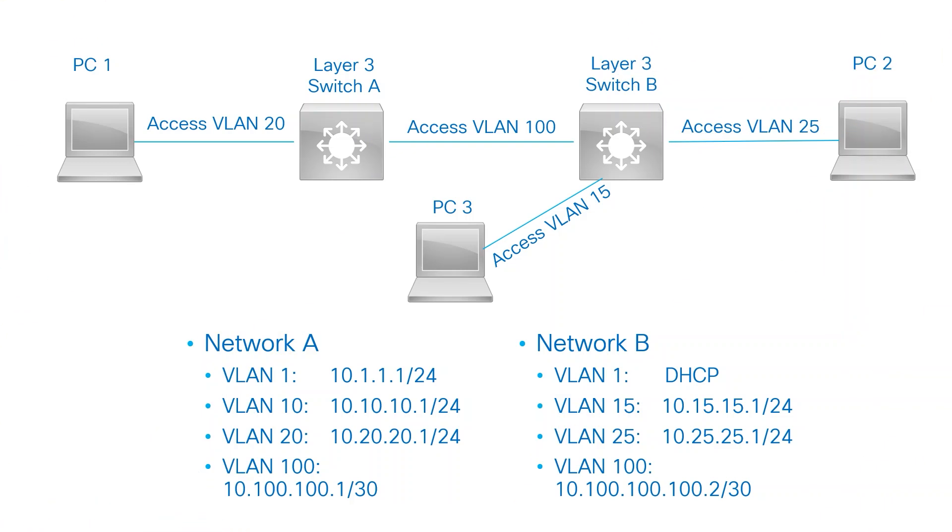For this demonstration, I've set up a specific network topology. It includes Layer 3 switches, which means they are routing capable. The switches are connected over VLAN 100 using access ports. This configuration allows VLANs with identical names to exist on both switches without causing any conflicts.